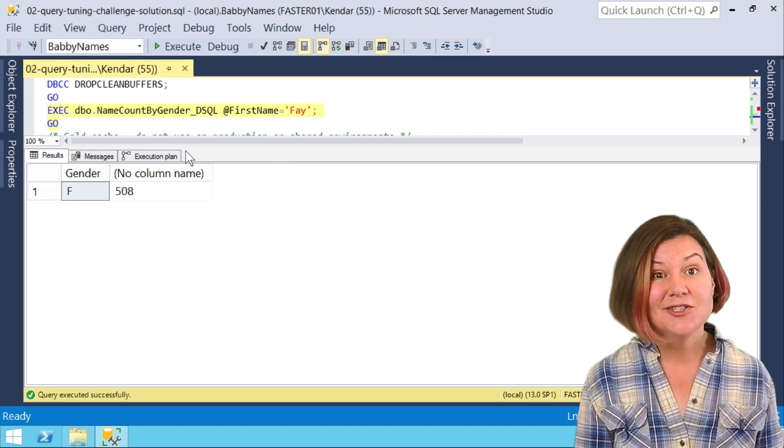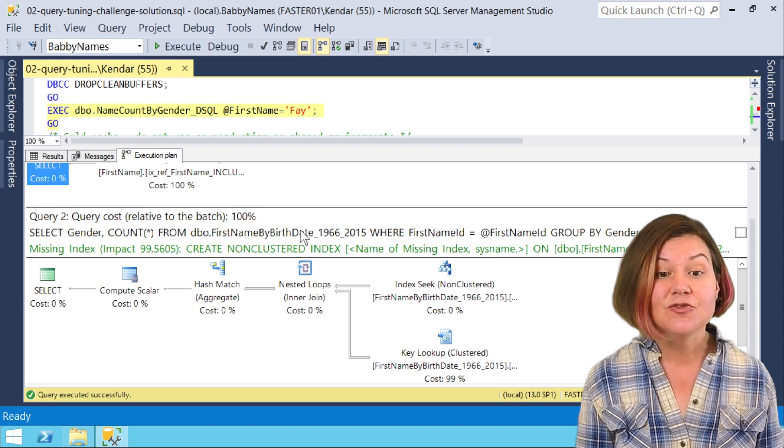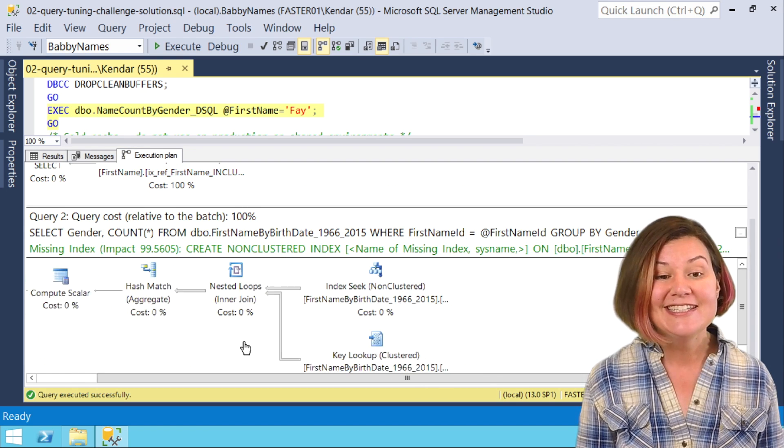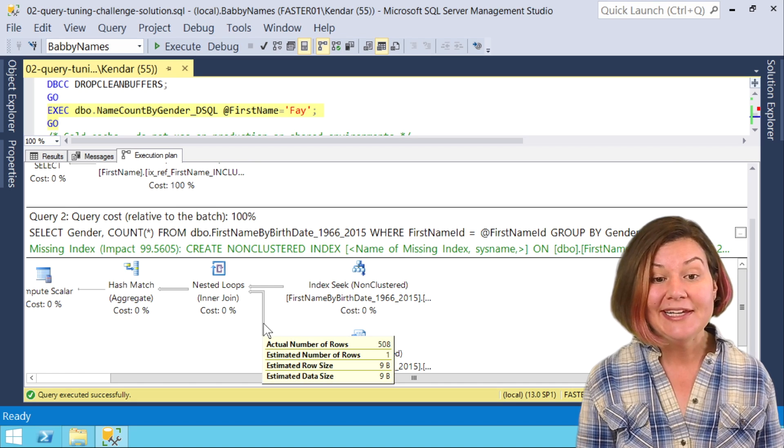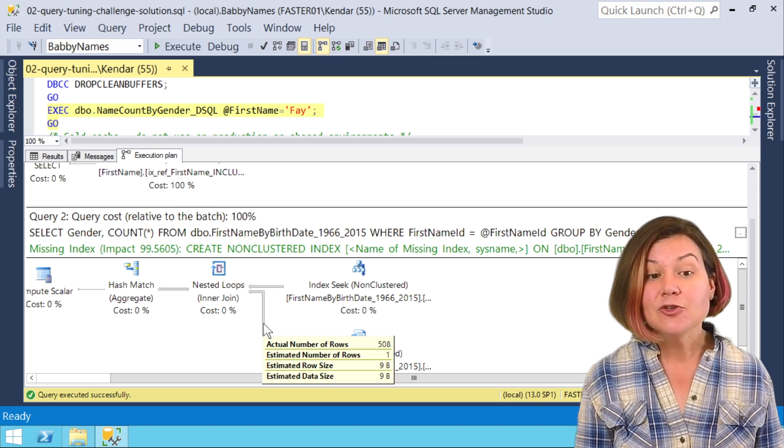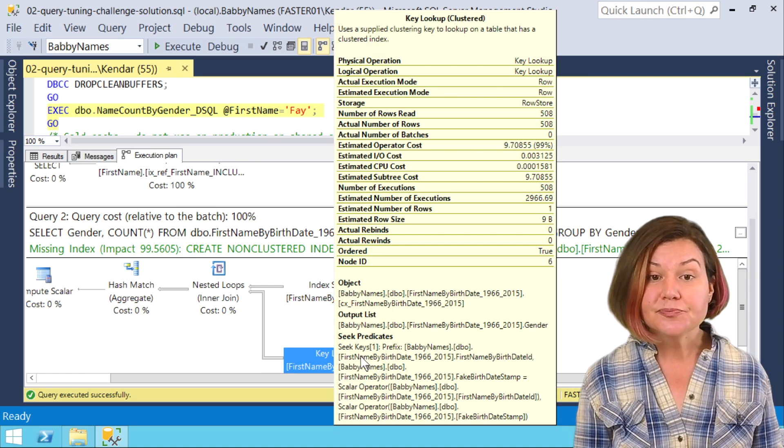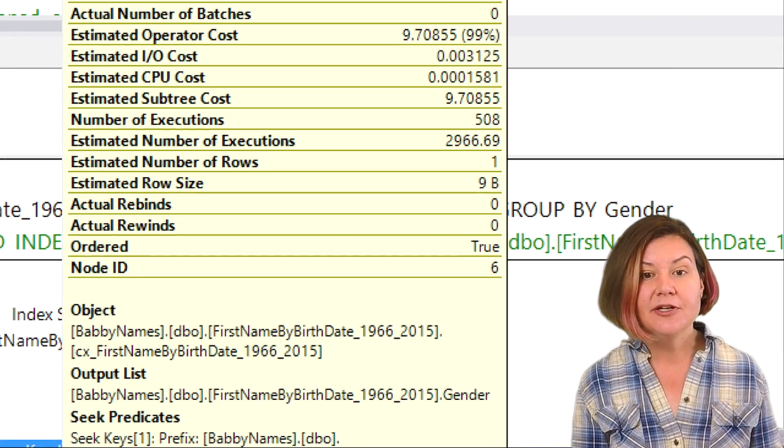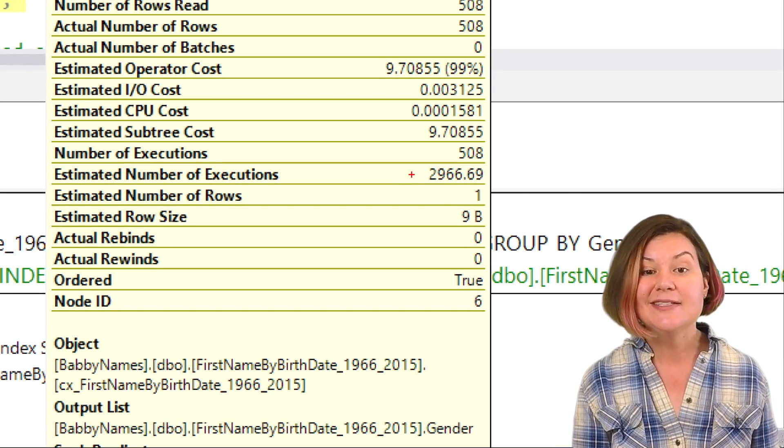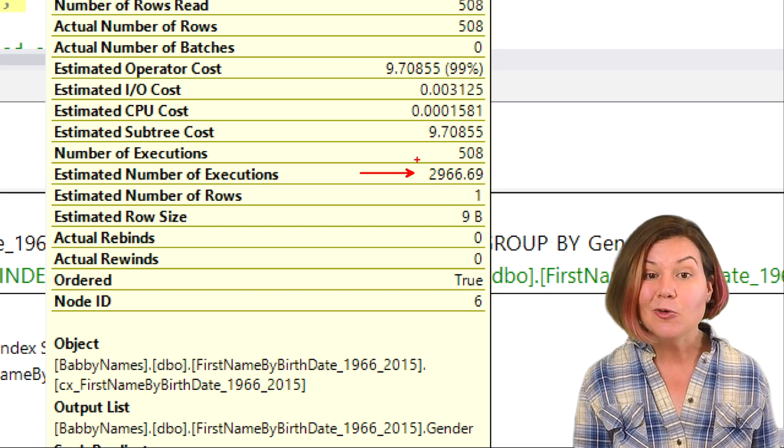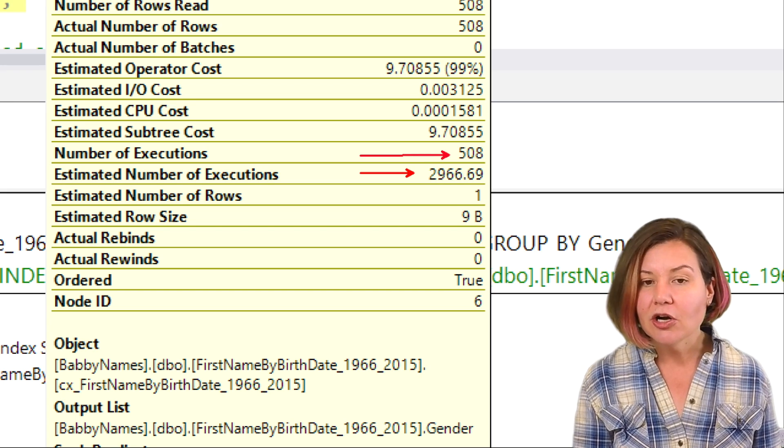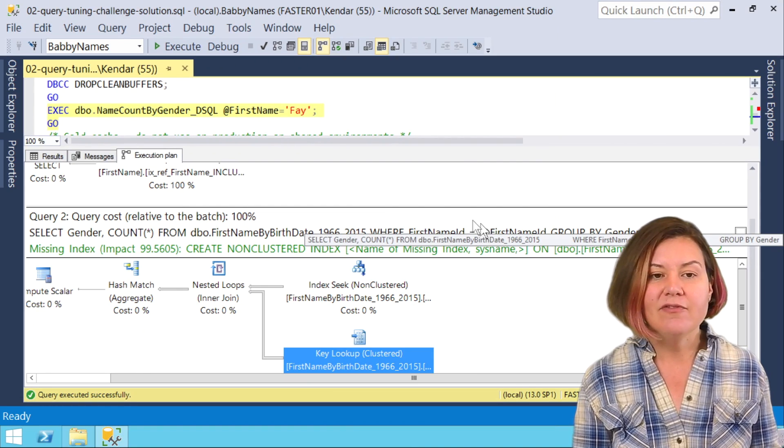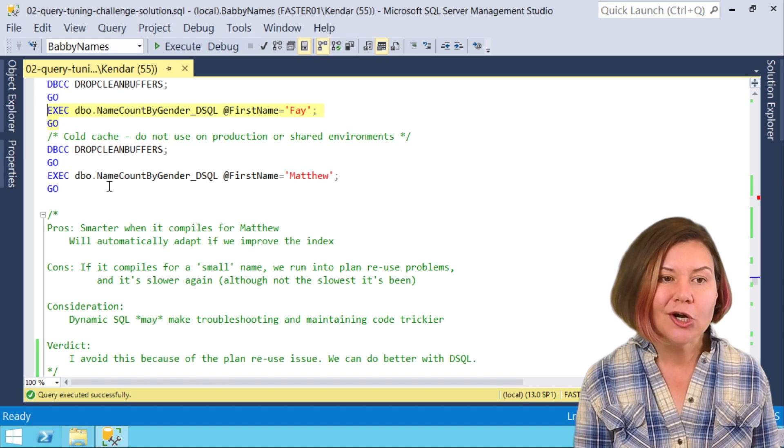Now Fey is super fast when she gets her own plan because it's optimized for her first name ID. She gets a nice little nested loop plan and her actual number of rows is 508. Let's look at the key lookup here and just verify that, yes, her estimate was just around 3000 ballpark. For her she only has 508, it's a good estimate for her.